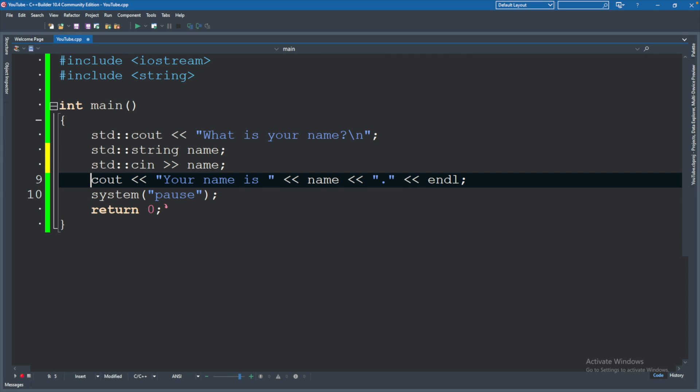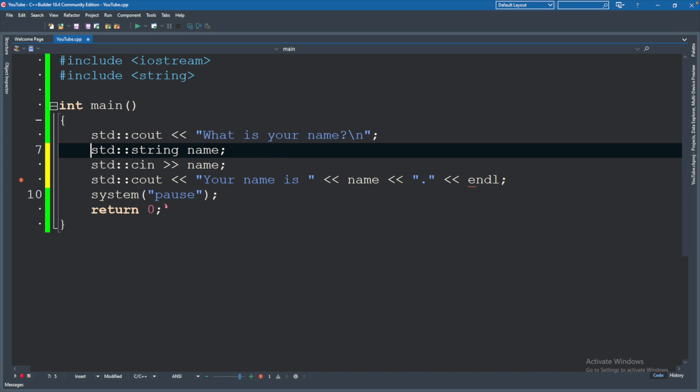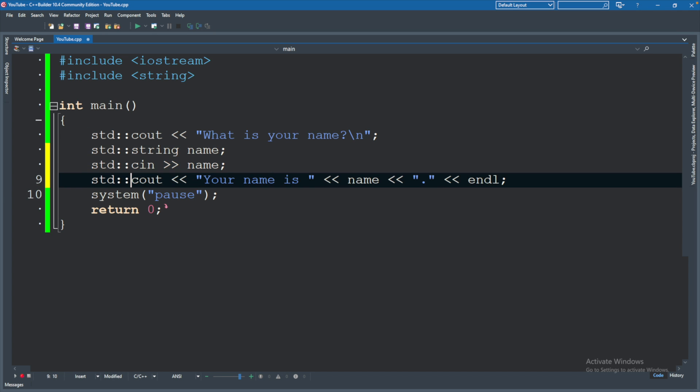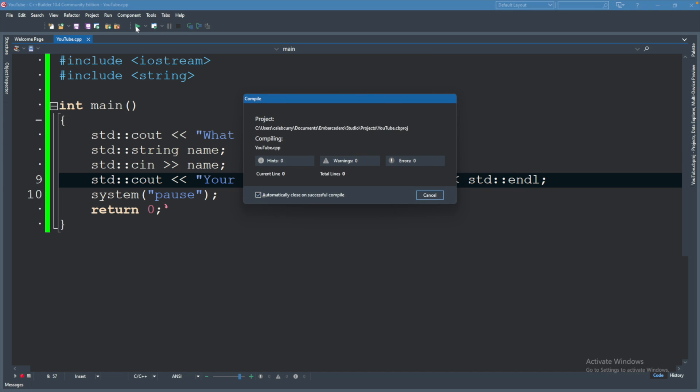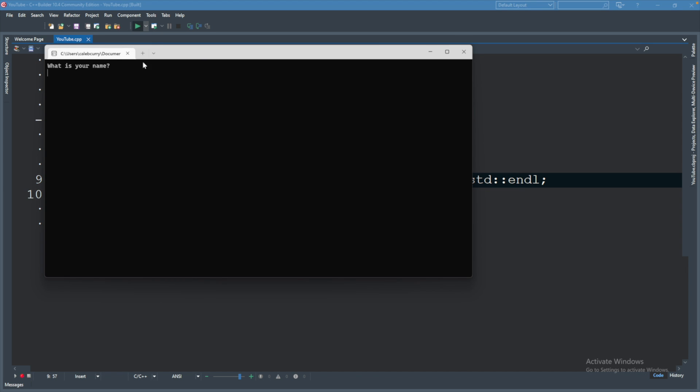So we'll have to say standard, same thing for cin. So the question is what do you have to prefix? Well, anything defined inside of the standard namespace which includes cout, string, cin, and endl. So we would say standard, oops not in capitals, that's another important note, the capitalization does matter. So let's go ahead and try this, we don't get any errors and it works the same way.